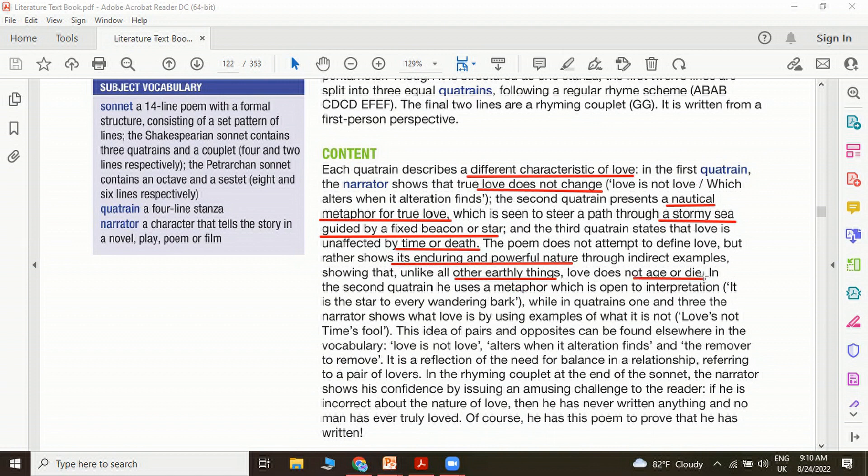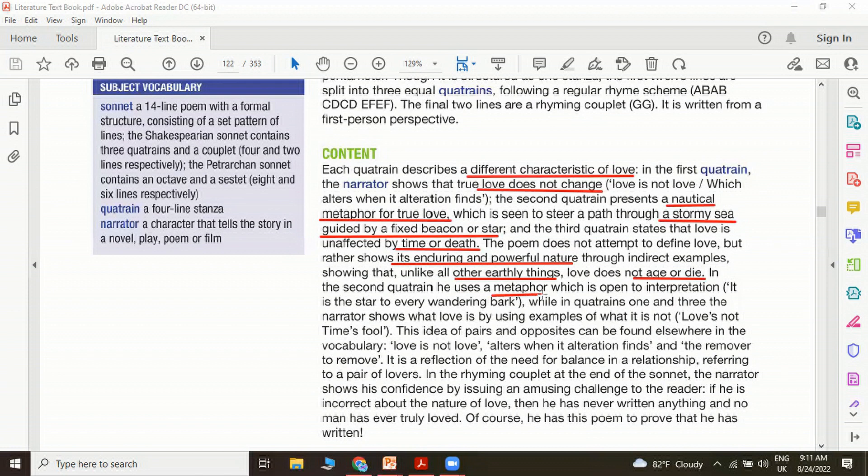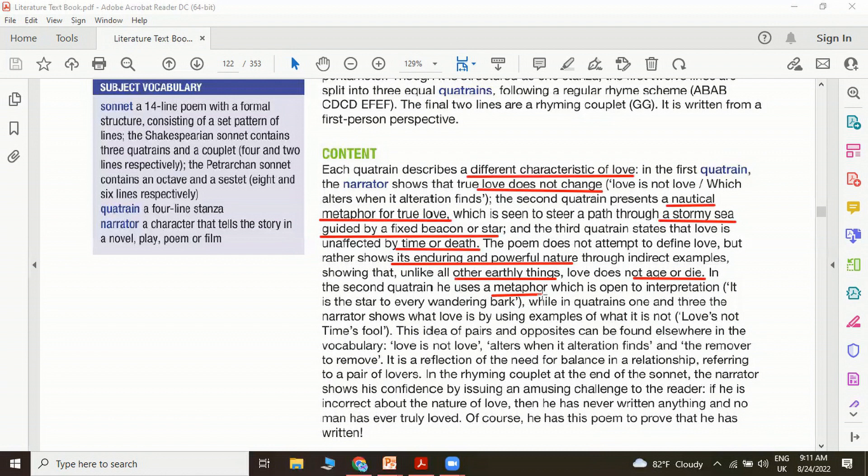In the second quatrain, he uses metaphor which is open to interpretation. It is the star to every wandering bark, he says. Love is compared to a pole star which will guide us, which will guide the boats, the ships, the sailors to navigate their ships into the correct direction or destination.